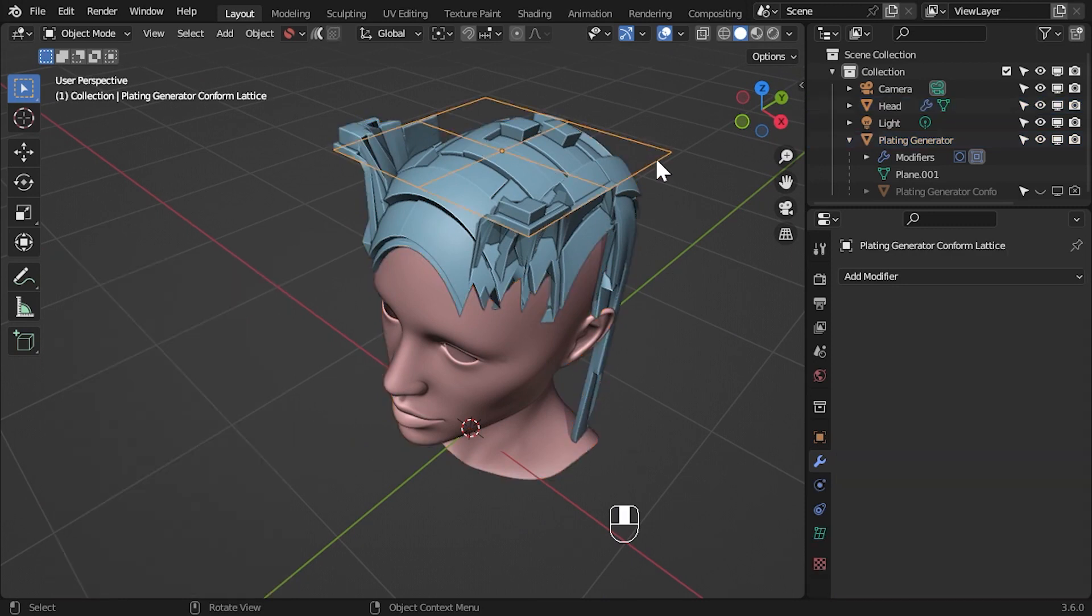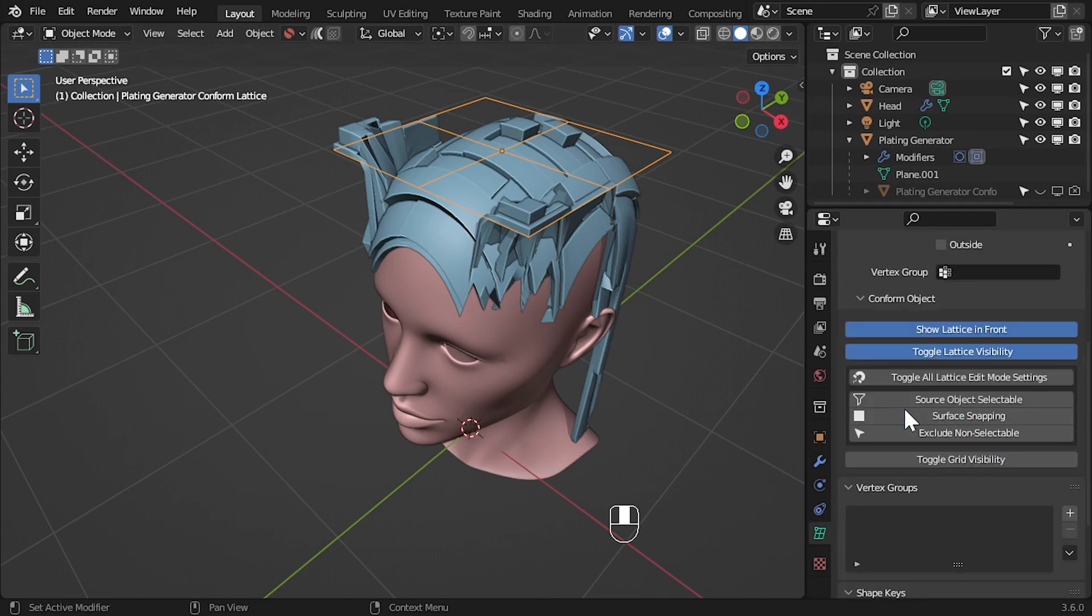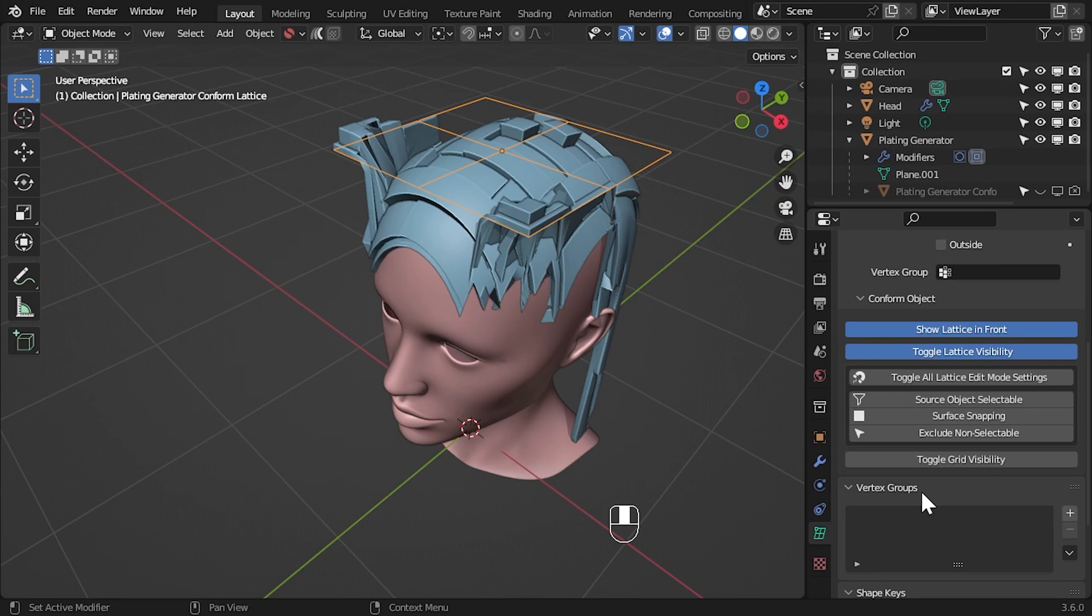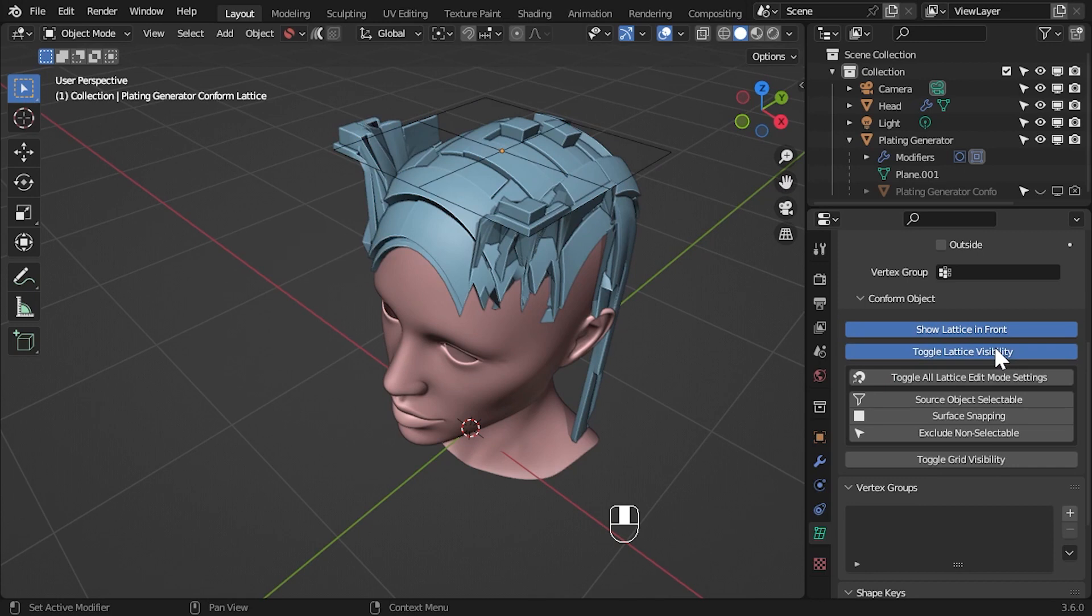Select the lattice, then go to the Data Properties tab for the lattice on the right-hand side. Along with the standard lattice properties, there is also a Conform Object section. This gives you some options to help you use the lattice. By default, the lattice is shown in front of every other object, but you can toggle this on and off here. You can also hide the lattice completely if you want.